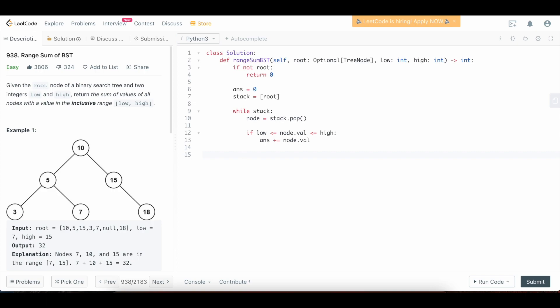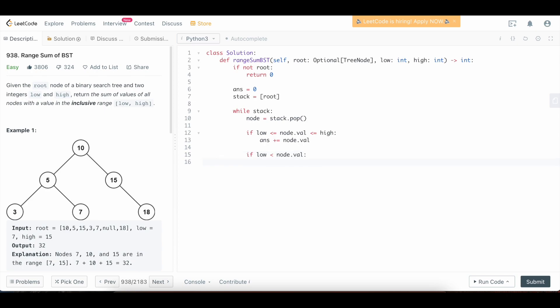Now what we're going to do is we need to check whether or not we need to go into the left subtree. Remember from the diagram, if our value here for node dot val is greater than low, then that means that we're allowed to go into the left subtree. If it's too small already, then there's no point of checking the left subtree because the property of a binary search tree is that all values in the left child are going to be less than the current parent node's value. So we're going to say if low is less than node dot val, then we're allowed to go into the left subtree. So we're going to say stack dot append node dot left. And we're going to do the exact same thing for the right. So we're going to say if node dot val is actually less than the high, then we're allowed to go into the right subtree. So we're going to say stack dot append node dot right.